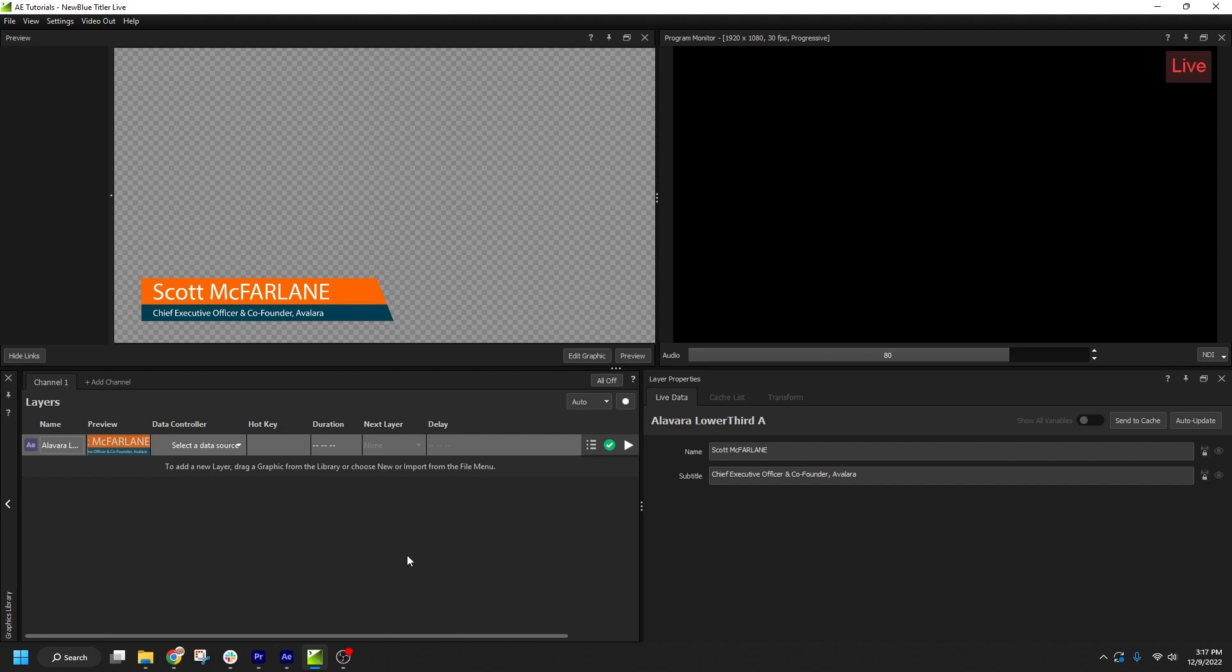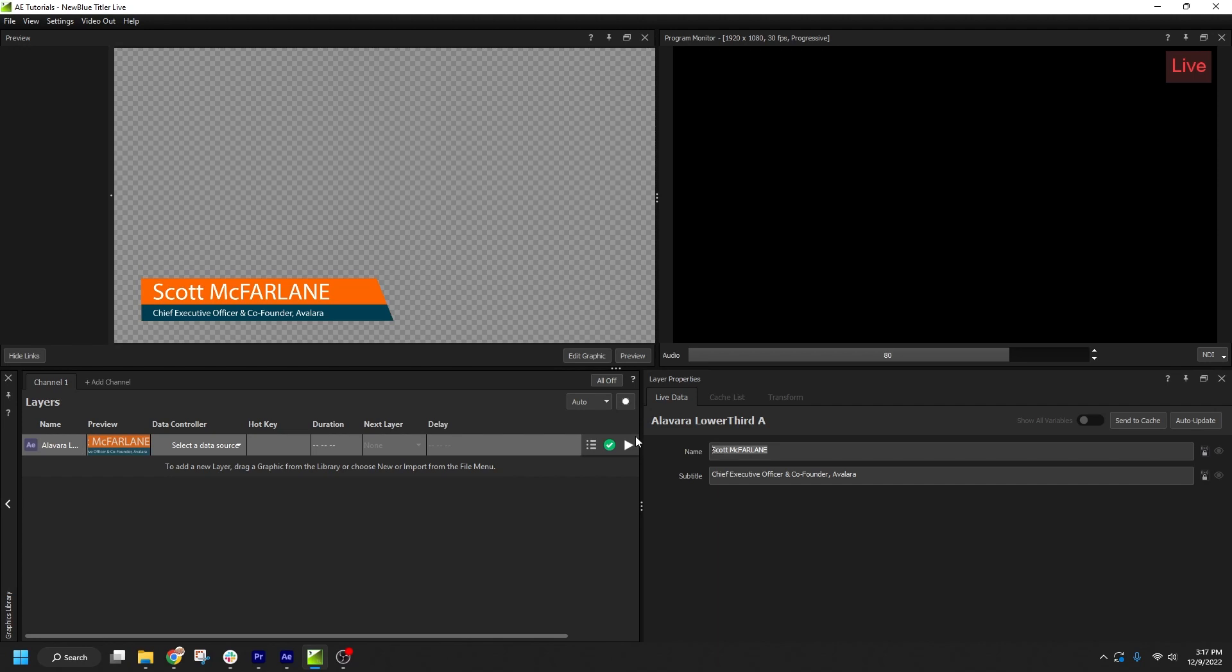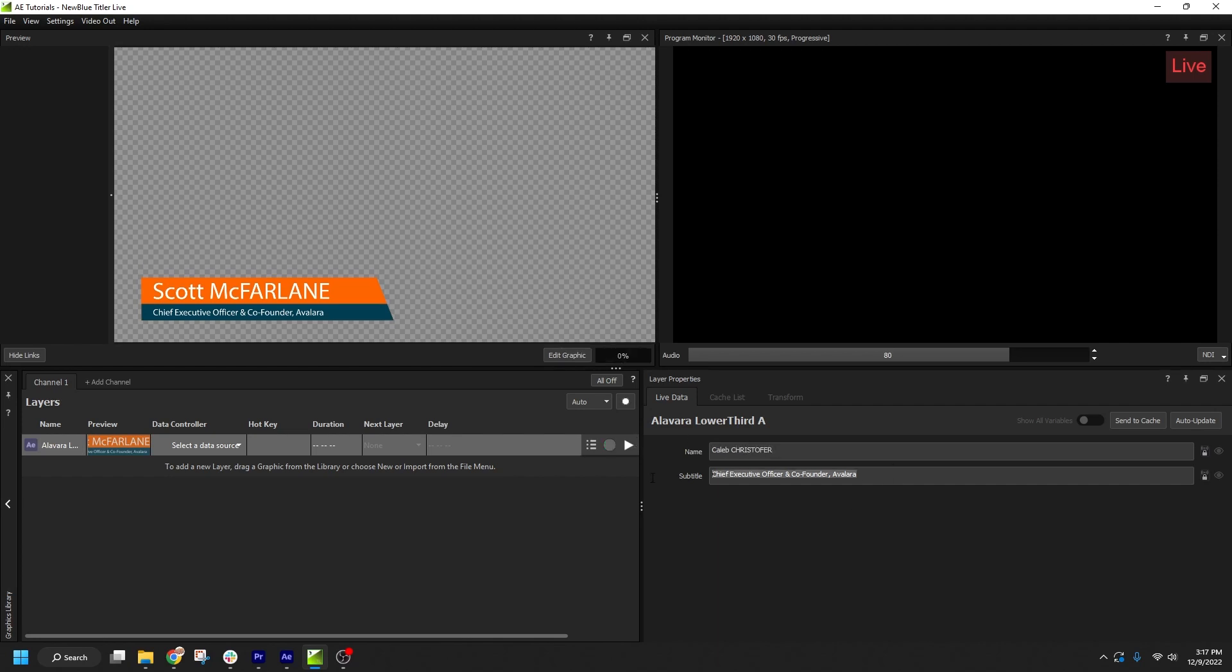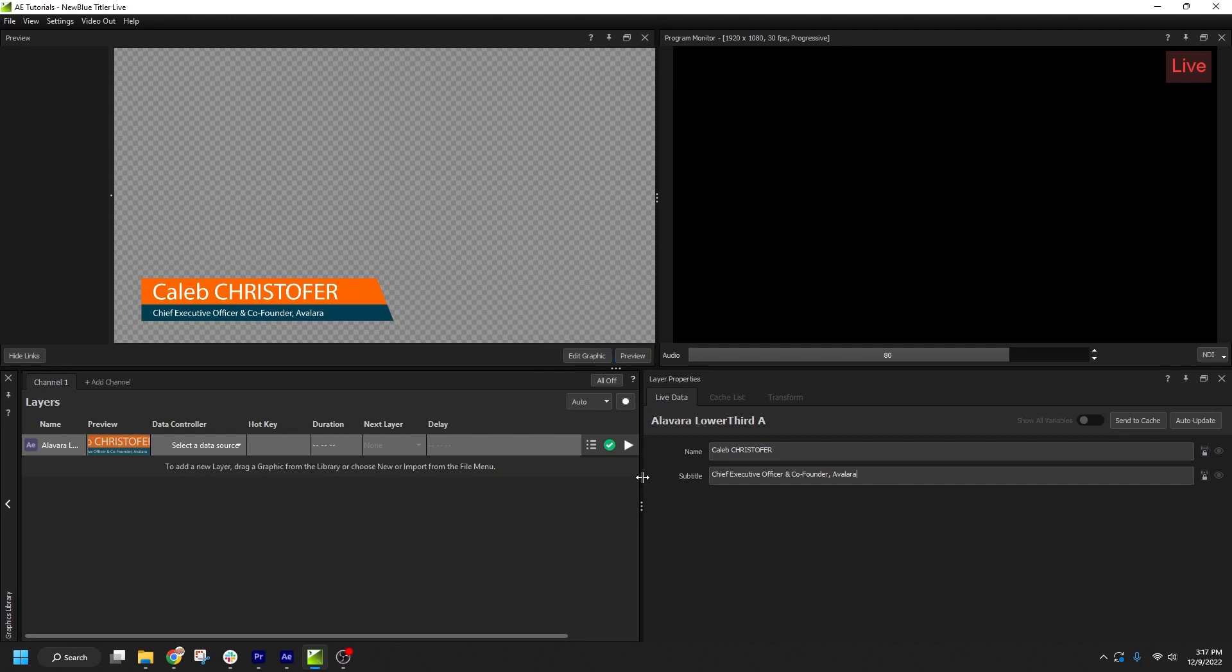For this tutorial, my example use case is that I'm preparing lower thirds for a webinar. We're going to use the same After Effects lower third composition for all the participants. So for starters, I can edit the text fields directly in the Live Data tab of the Layer Properties panel. I'll enter my name and job title, but of course I want to save this variation of the graphic as I set up more participants.